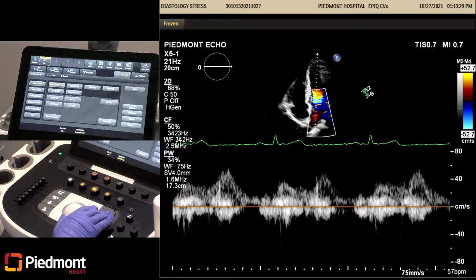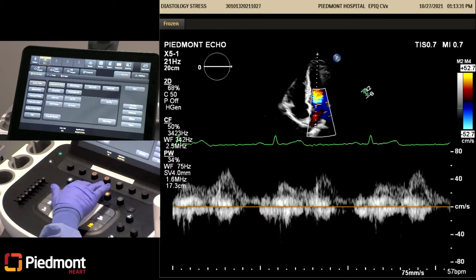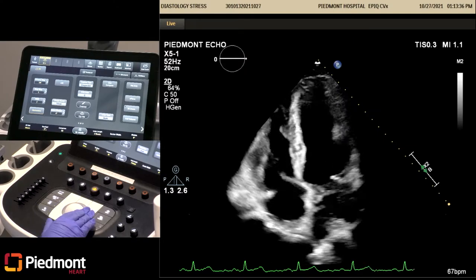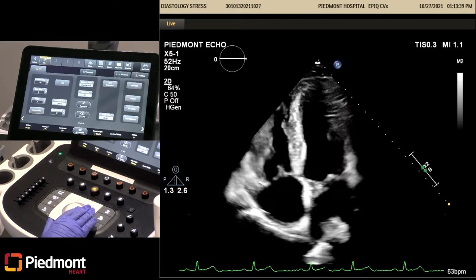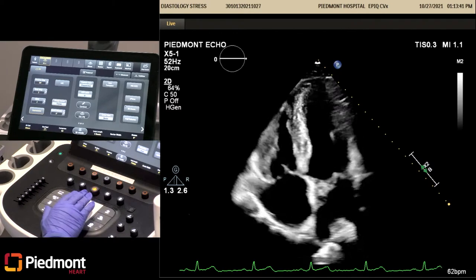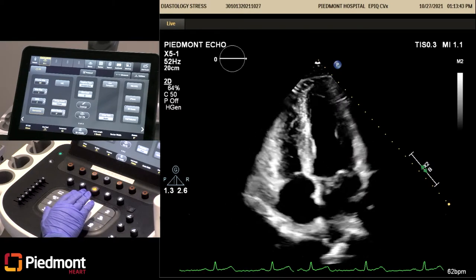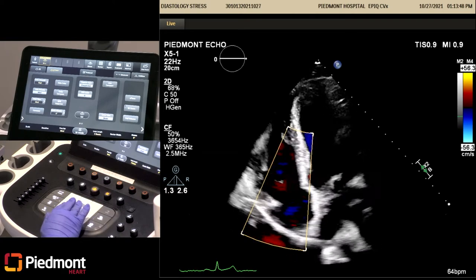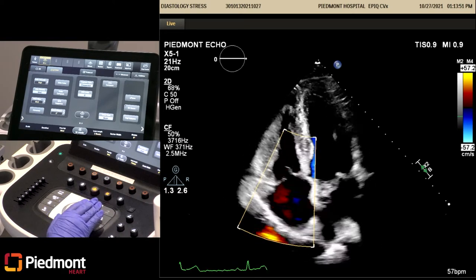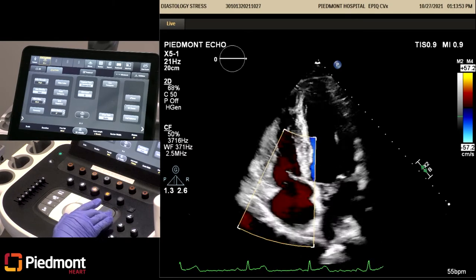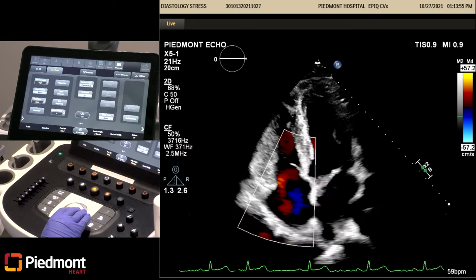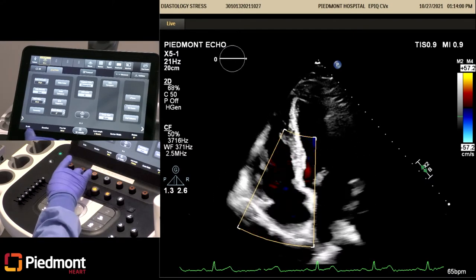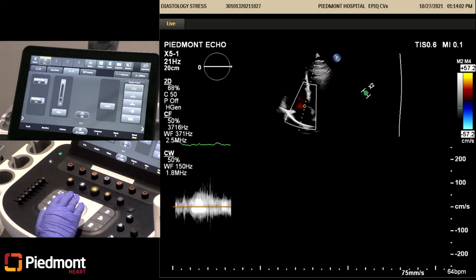We do not have any reversal here. The patient does not have any MR as you can see. Next, we will put color on our tricuspid valve to check for regurgitation. We will do a CW through our tricuspid valve for our RVSP.